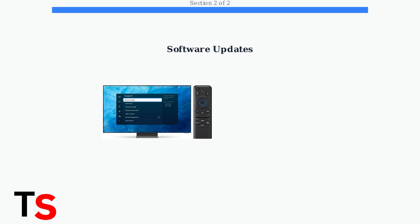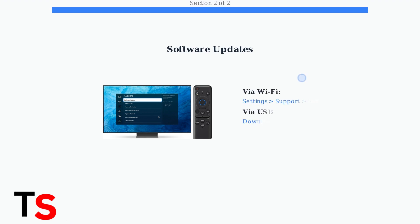Go to Settings, Support, then Software Update. If your Wi-Fi connection is down, you can still update via USB. Download the firmware from Samsung's website, transfer it to a USB drive, and update through your TV's USB port.